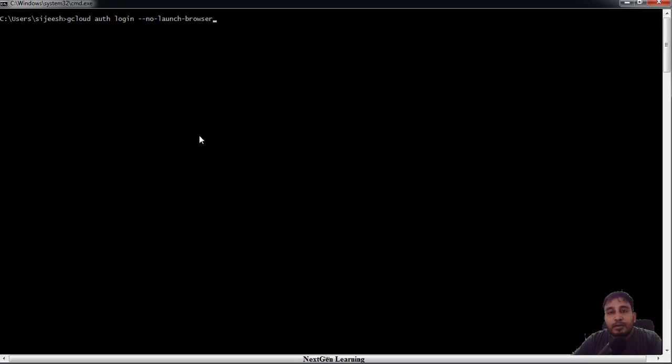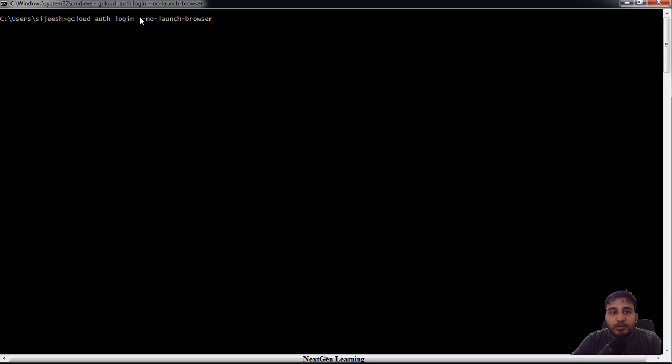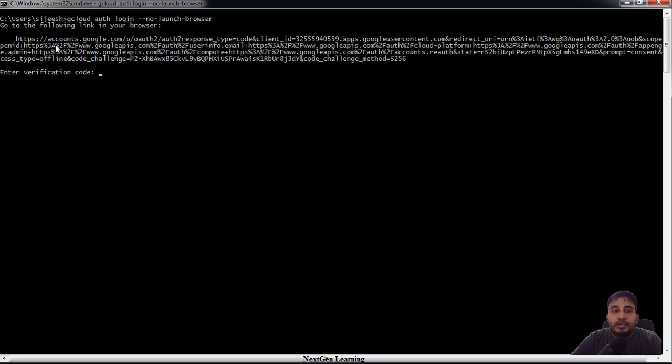But still you want to connect your Google Cloud environment, so with no-launch-browser option you will get a string here. You need to copy that string and paste it in your browser.